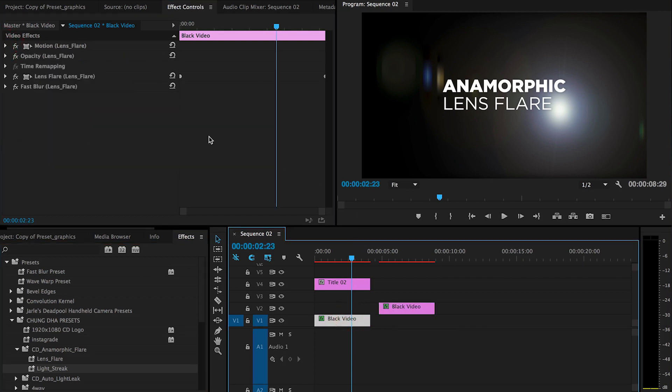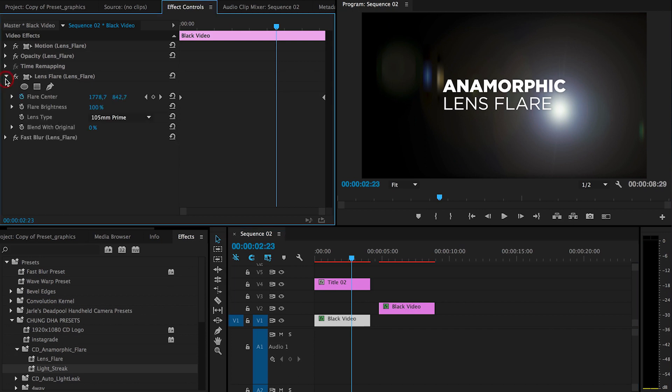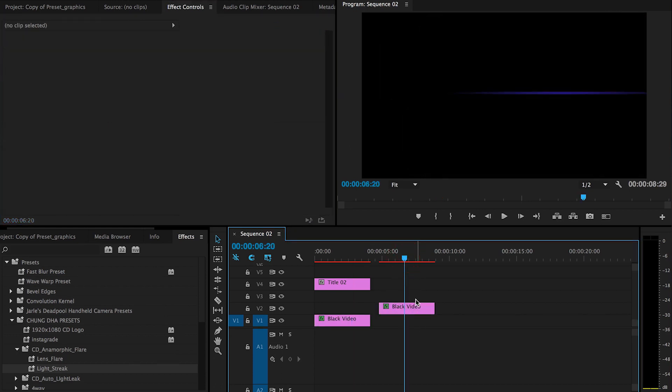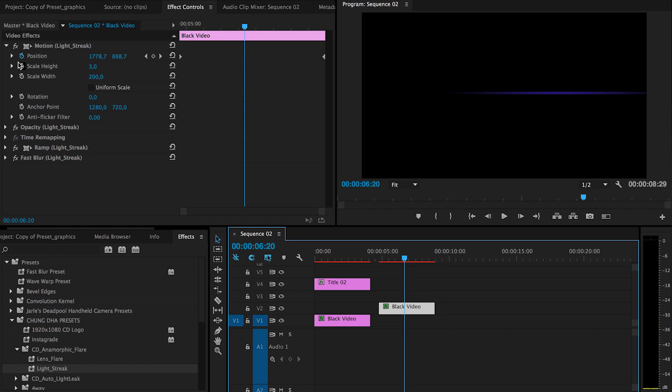With the lens flare you have to change it with the flare center, so you change this positioning. With the lens streak you actually change the positioning of the motion.